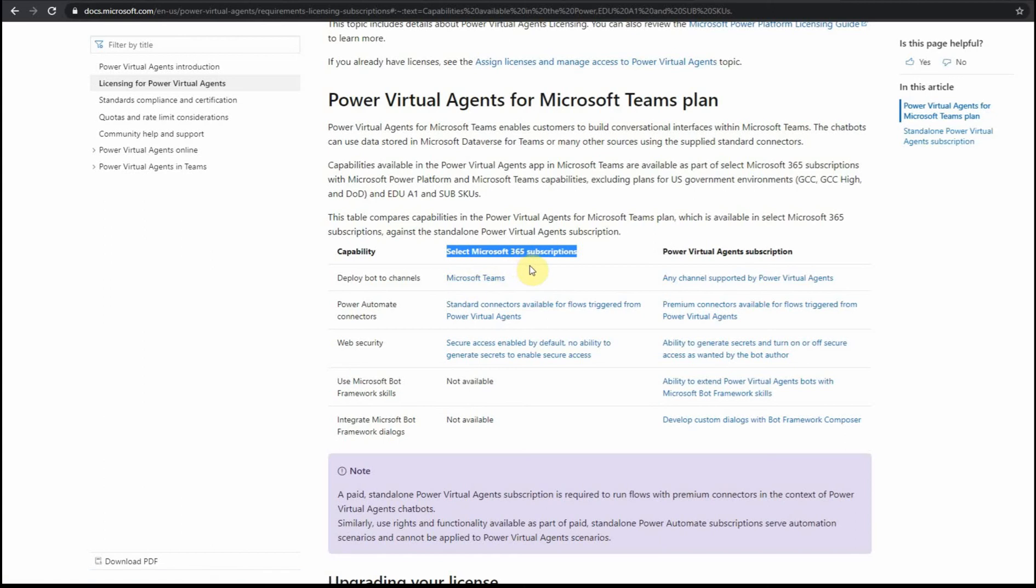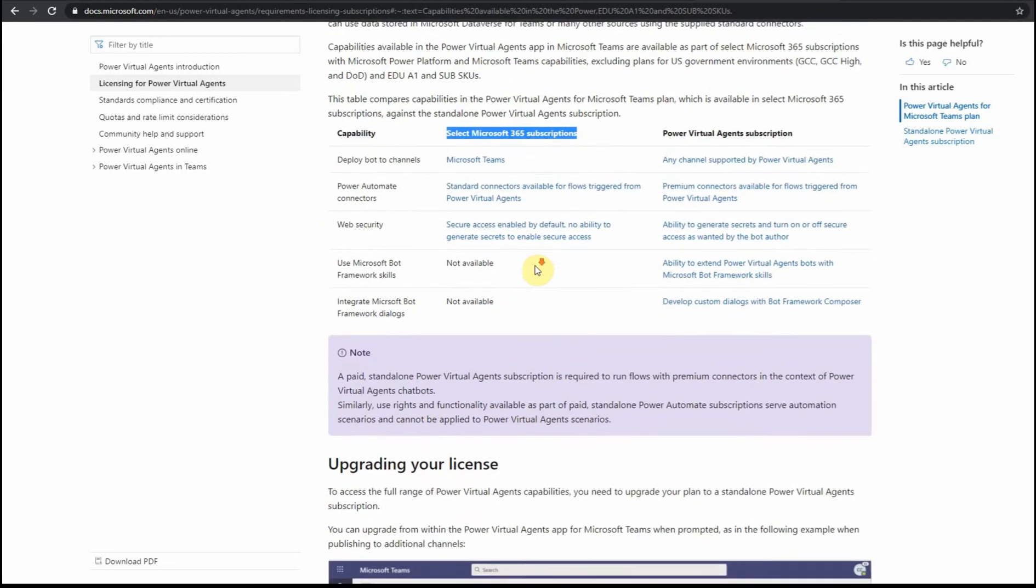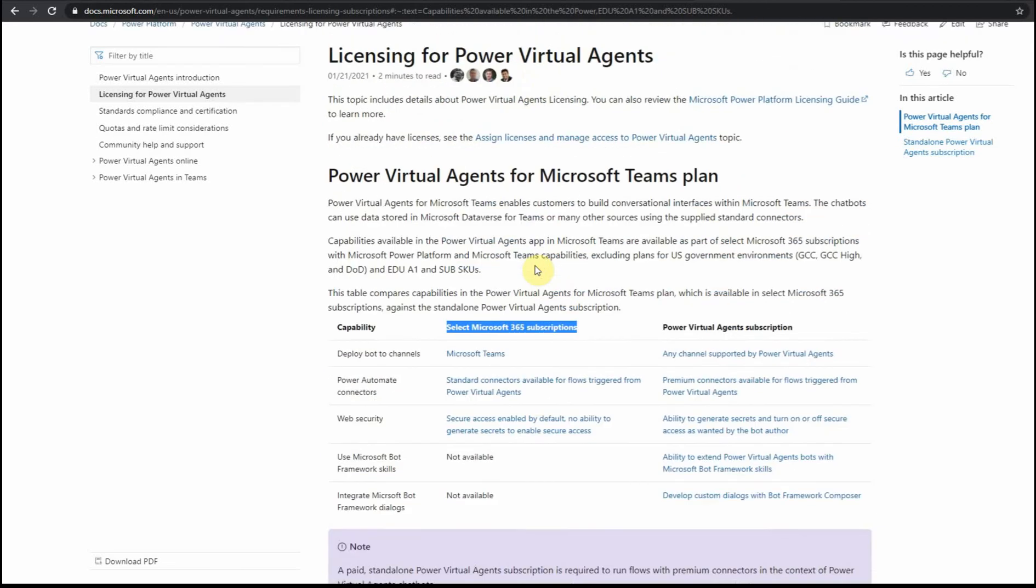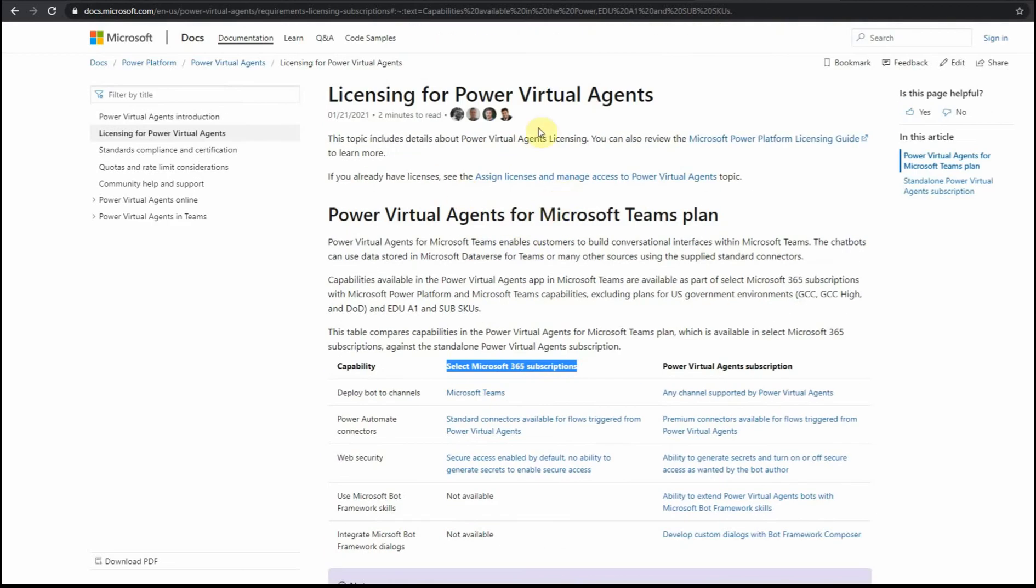Of course, the best channel would be to get in touch with Microsoft support. Maybe they give you specific detailed information about it, but in general I'll show you how it looks from the admin center.